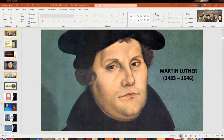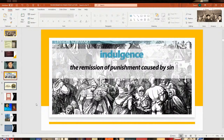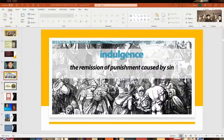An indulgence was basically a remission of punishment caused by sin. The idea was that if, say, a deceased relative was in purgatory, you could pay money to the church to have his sins forgiven so he could go to heaven. And this is what set Martin Luther off.